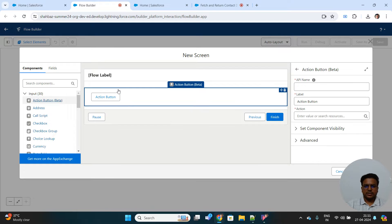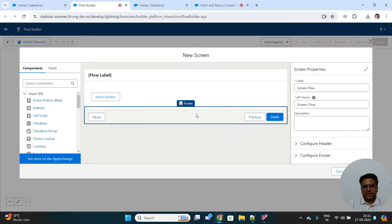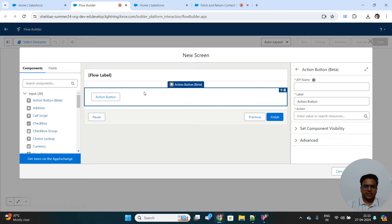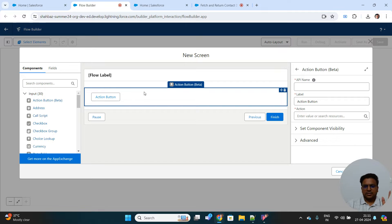Let me drag it onto the screen canvas. Previously we used to have standard buttons called Pause, Previous, and Finish. But now we can have our own custom action buttons. This was a much needed upgrade, and this is one of the greatest features of Salesforce that has been newly introduced.